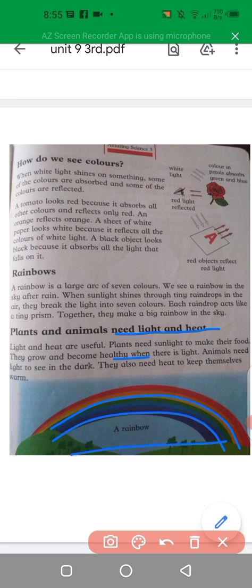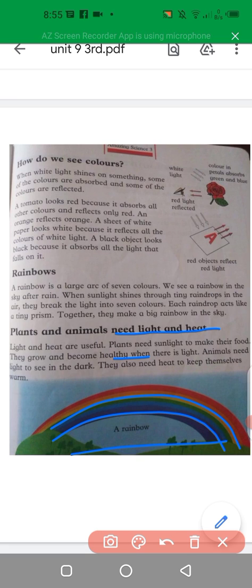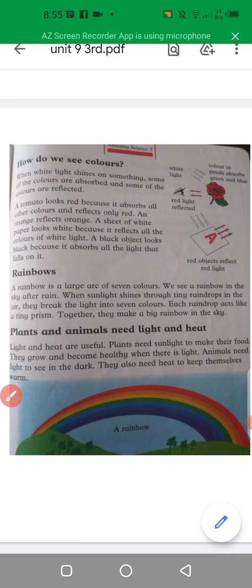By the process of photosynthesis we get heat and light and warm our body. Thank you so much students for attending my lecture. Stay home, stay safe. Allah Hafiz.